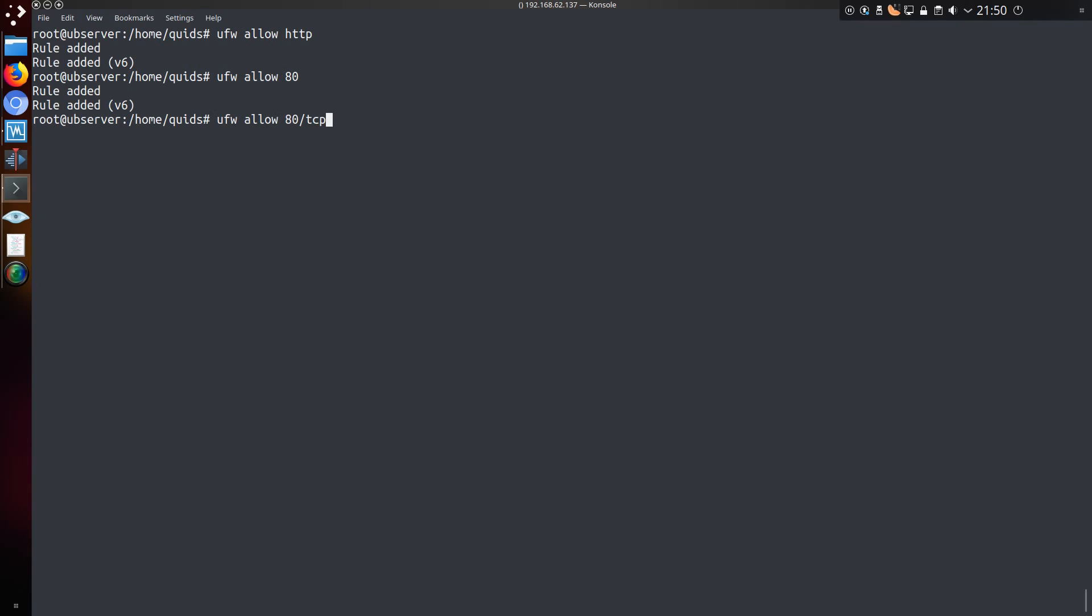So to specify a particular protocol, in this instance we just do slash TCP at the end. This is the equivalent of ufw allow HTTP, so yes I have it as an existing rule already. And for a UDP protocol, the command is ufw allow, in this case port 53 slash UDP.